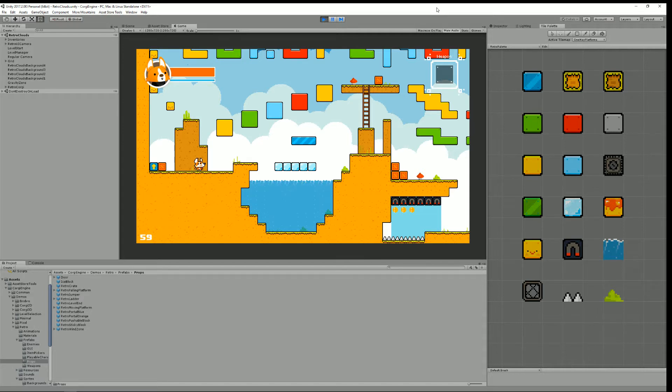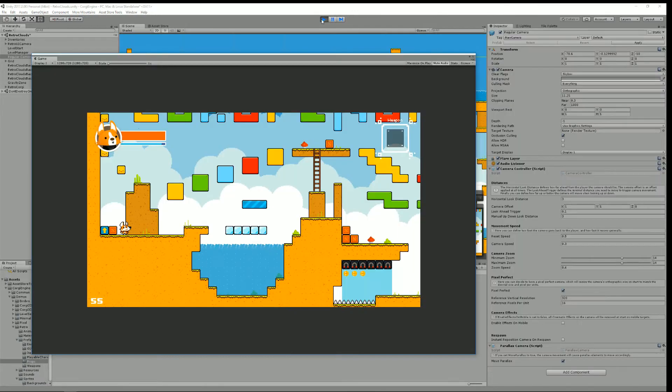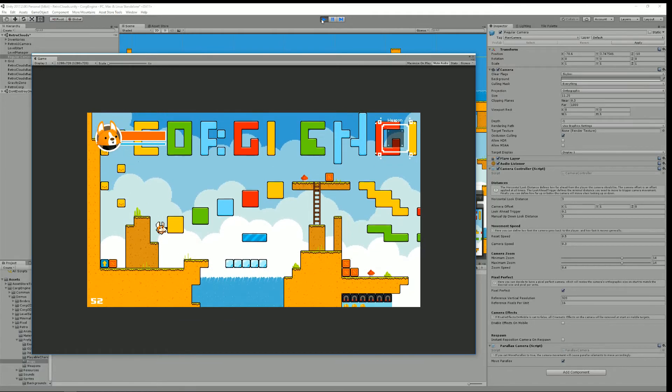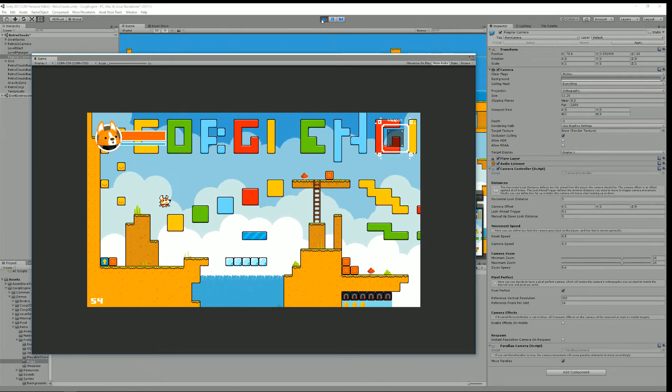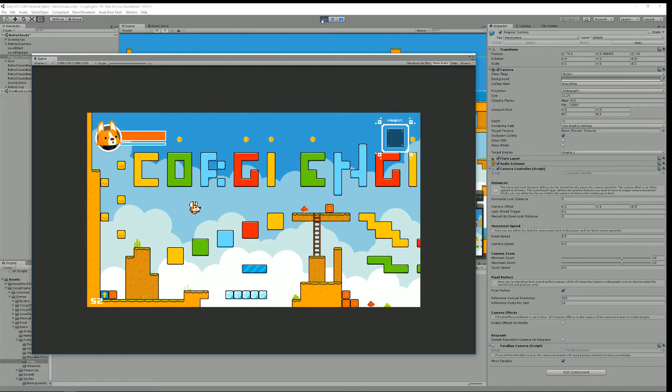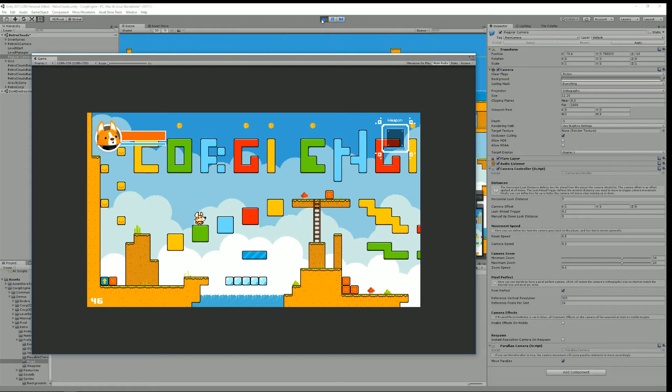Hello and welcome to this Corgi Engine video. I'm Renaud from Our Mountains and today I'm going to show you what's new in version 4.3 of the Corgi Engine. All right so let's start things off by having a look at the new environment that comes with this new version of the Corgi Engine.